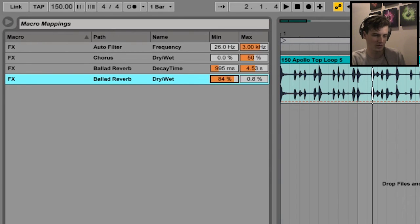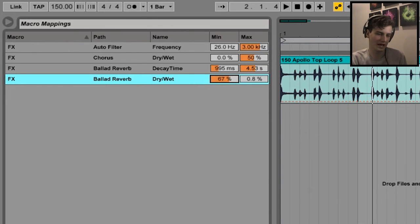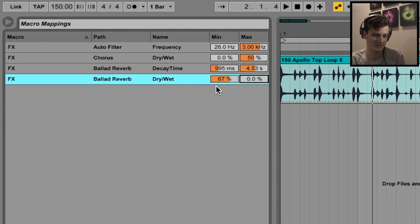So when the knob's set to zero, the dry/wet - the dry/wet on the reverb, sorry - is going to be at 67%, and then as the knob increases, it's going to go back down to zero.